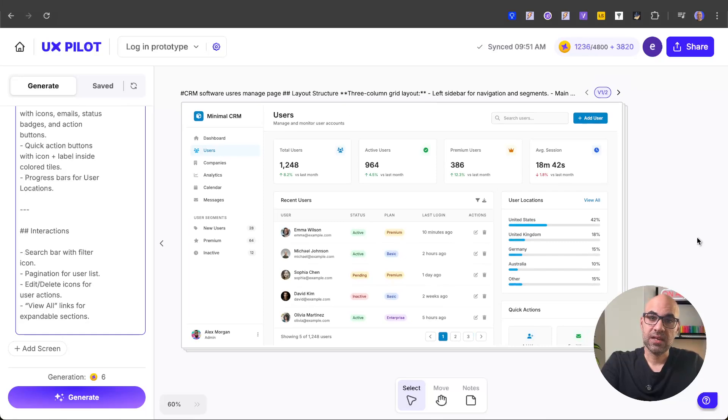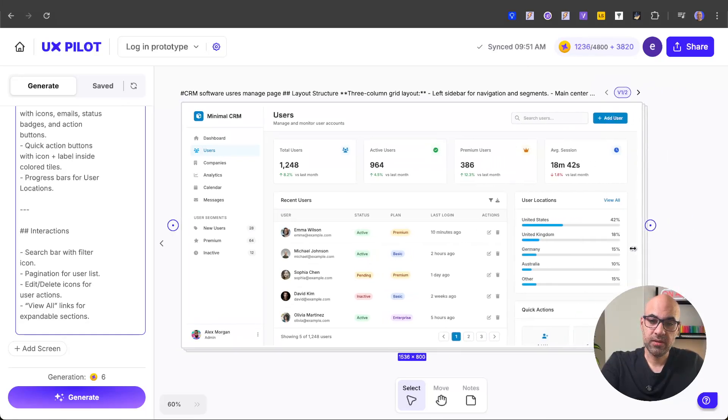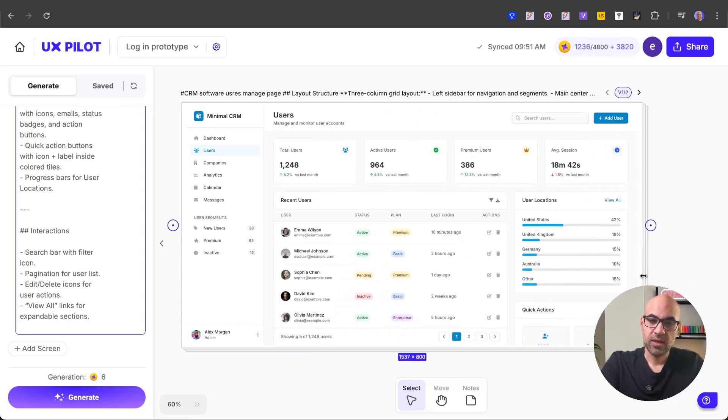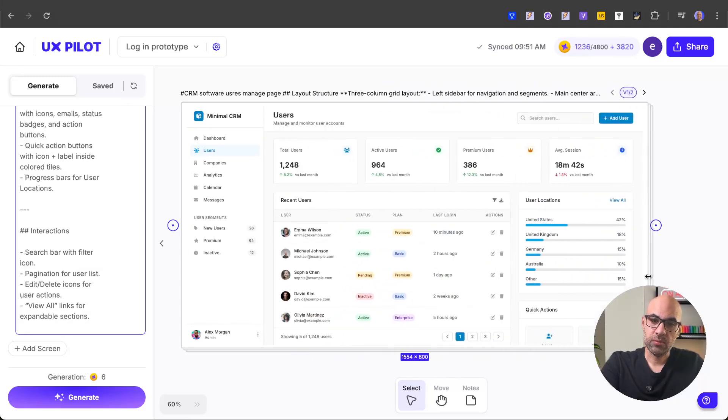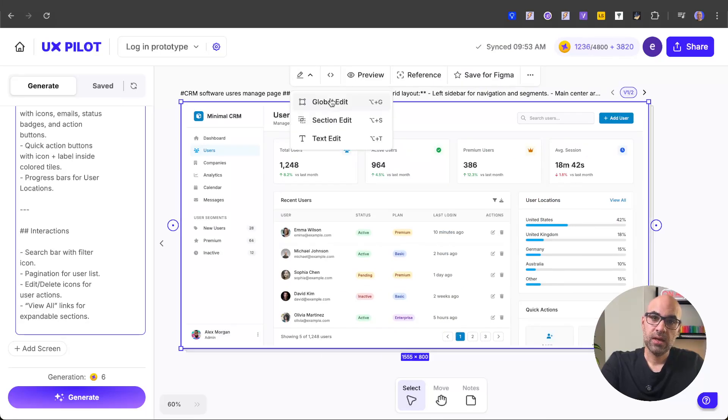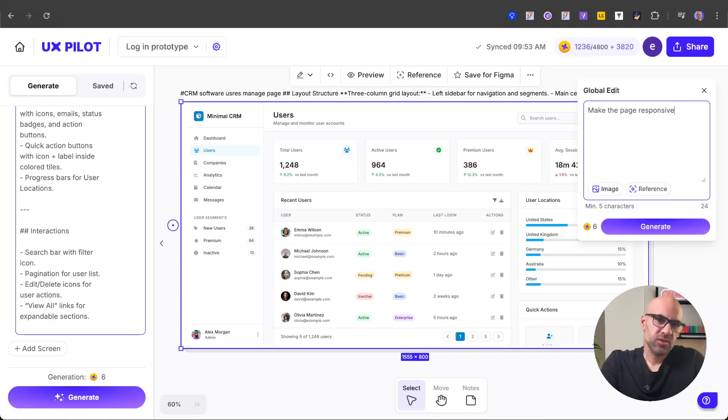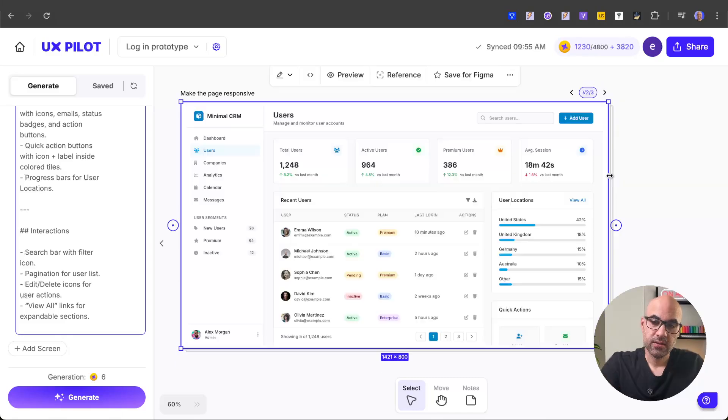I have this canvas here and as you can see if I select it, I can play with its responsiveness. But you can see that it's not responsive now. So what I'll do is click on the edit here above, click on global edit, and I'll paste a very simple prompt: make the page responsive. Click on generate and now it will generate a responsive version of this page.